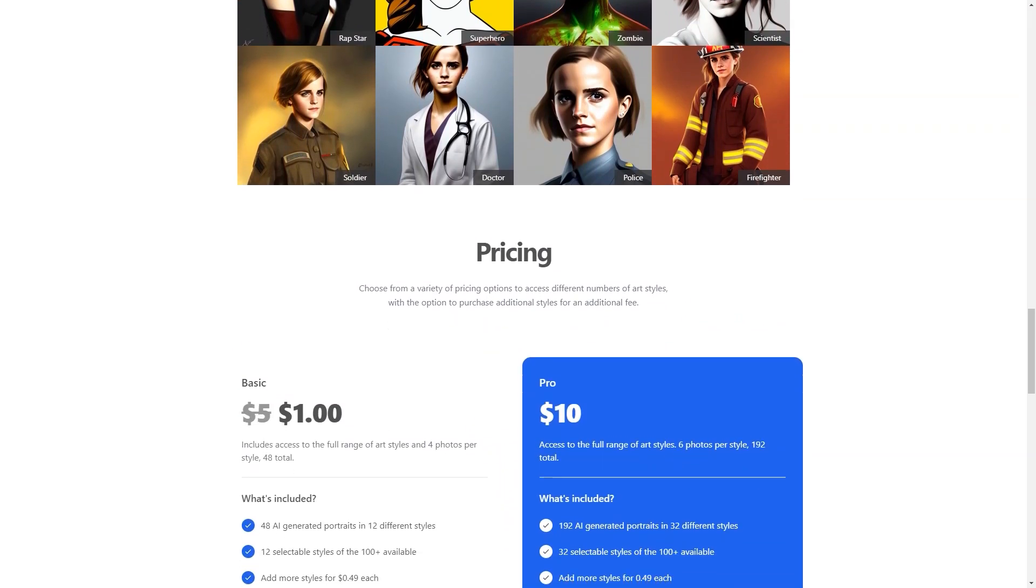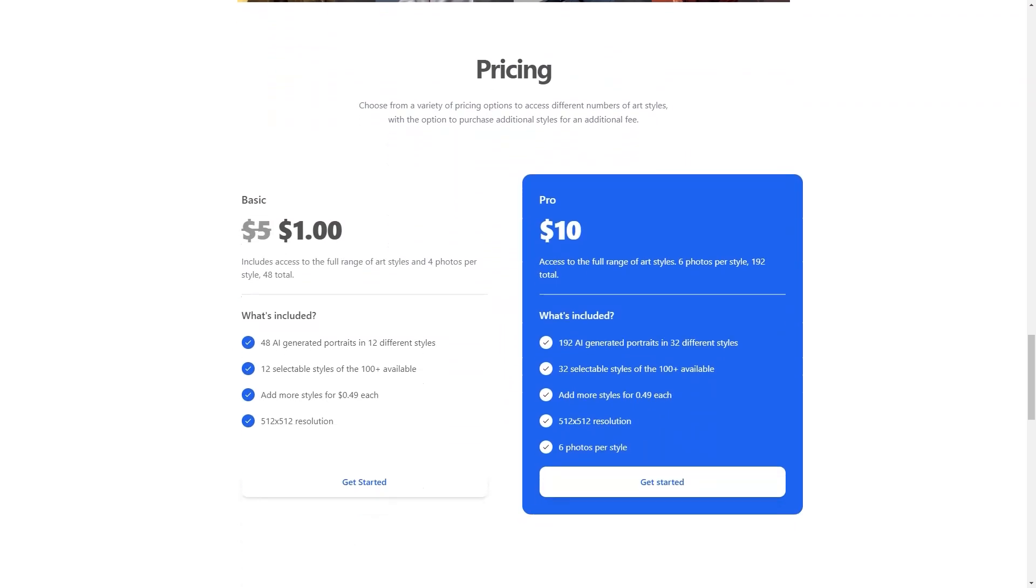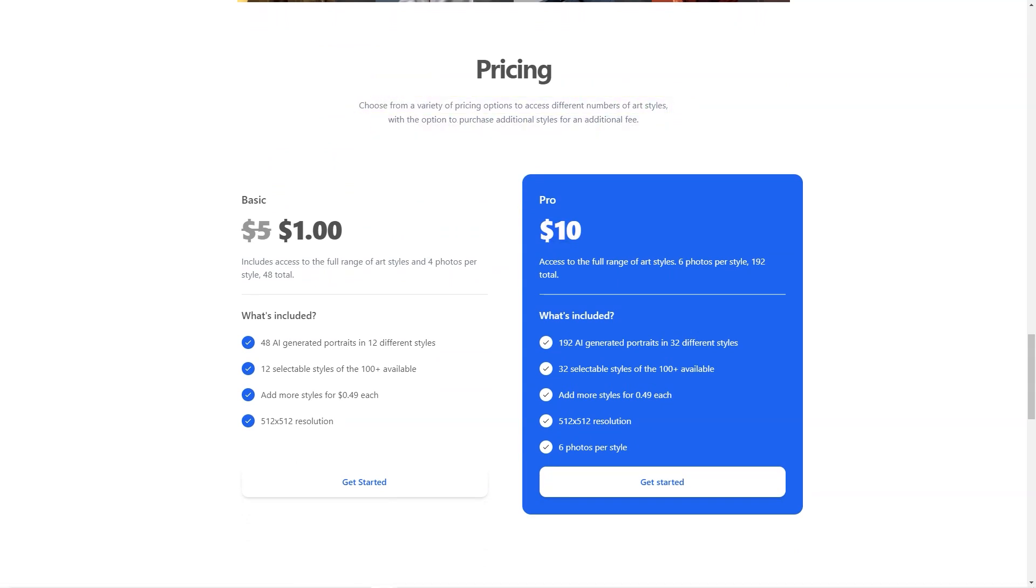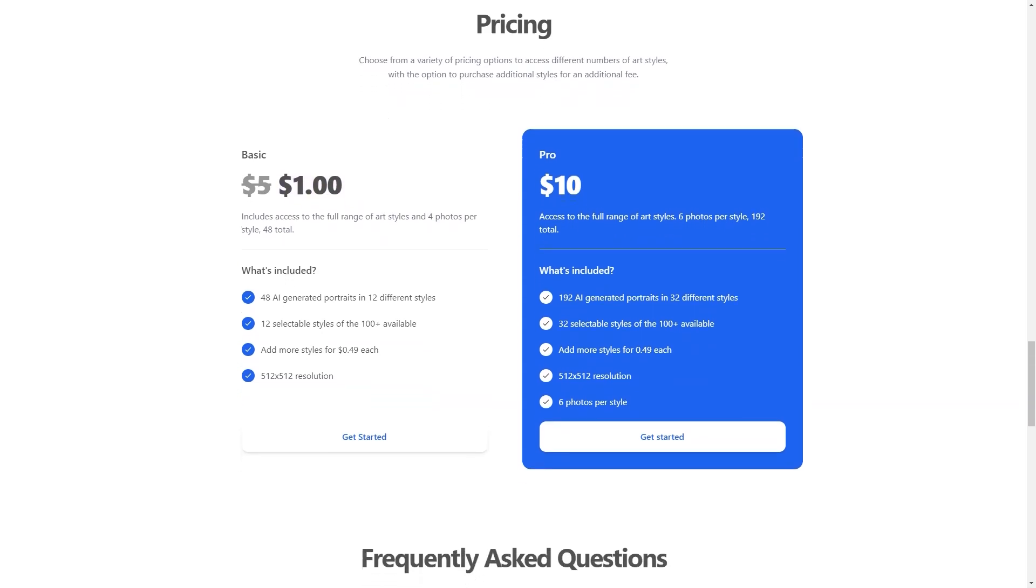Whether you're a student, a professional, or just someone looking to stand out online, AI Photo of me is the answer. So, what are you waiting for? Give it a try today and join the thousands of users who are already loving their new profile photos.